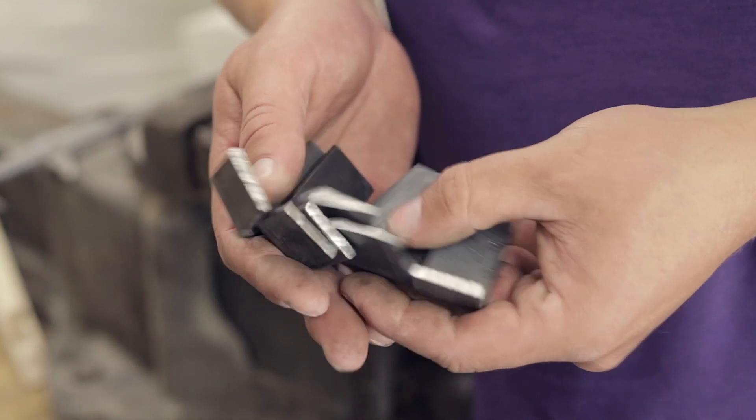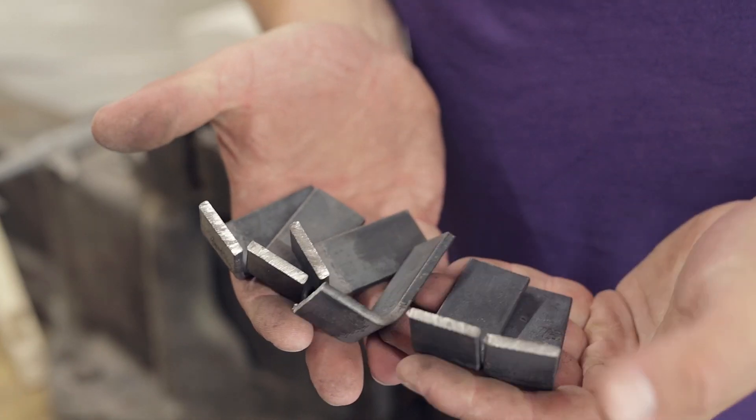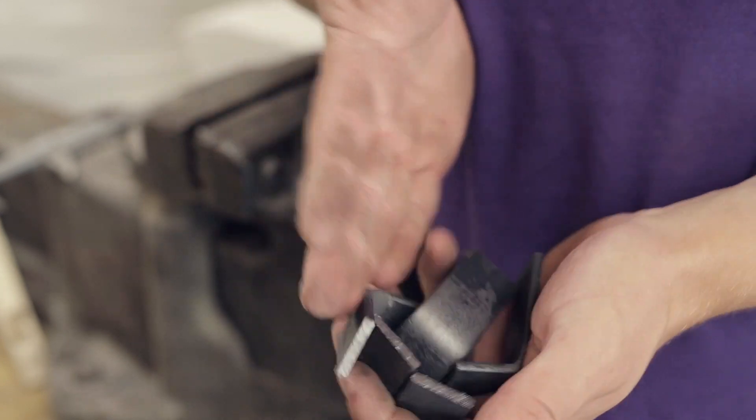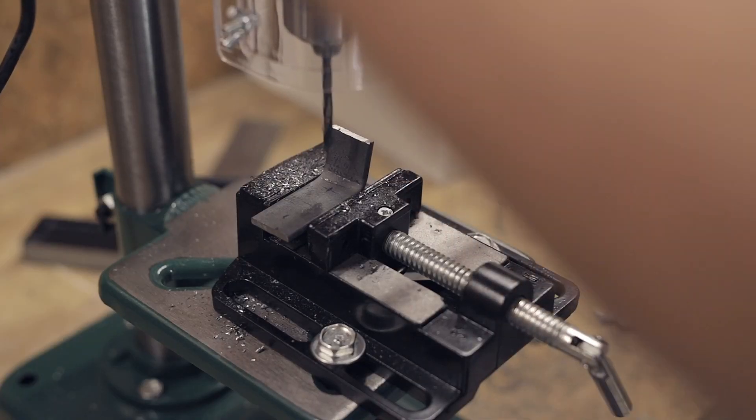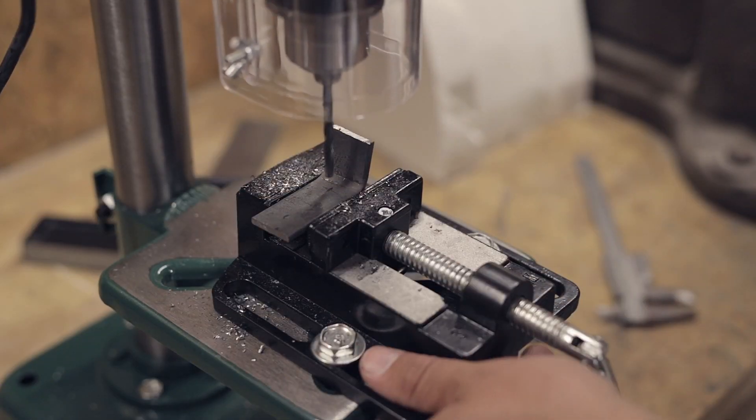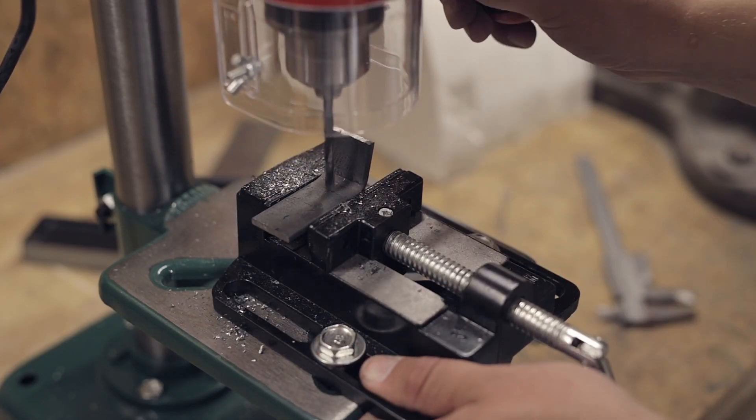All six brackets are cut and bent so we can move on to drilling small holes for the rivets and larger holes for the 12 mm threaded rods.